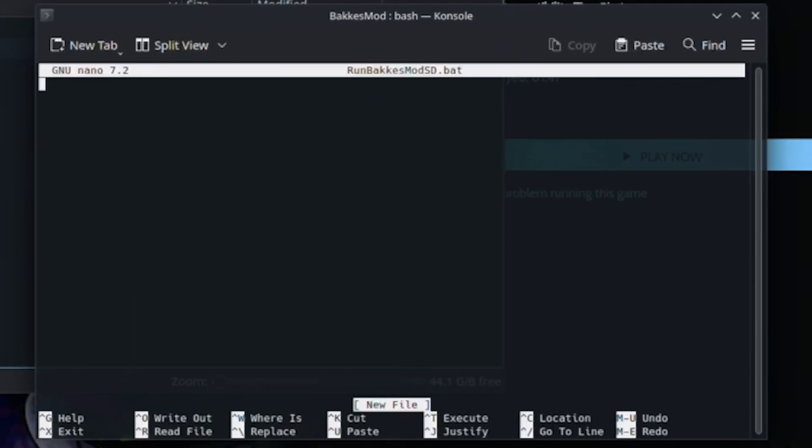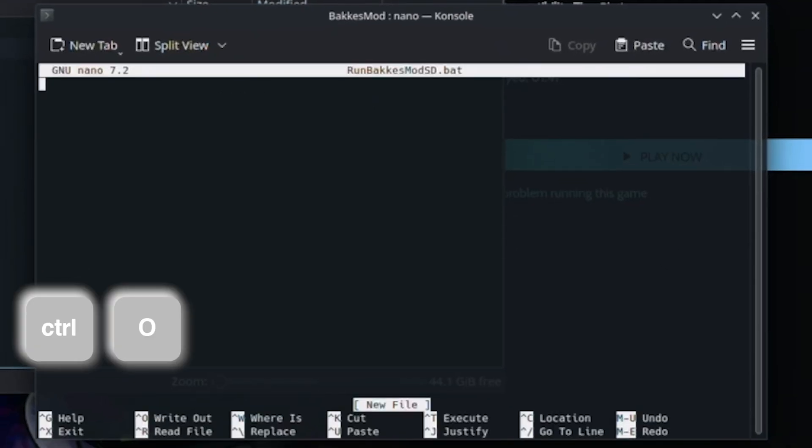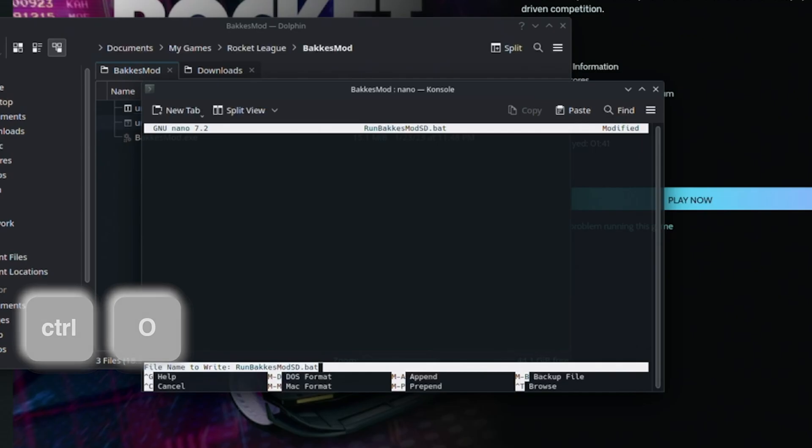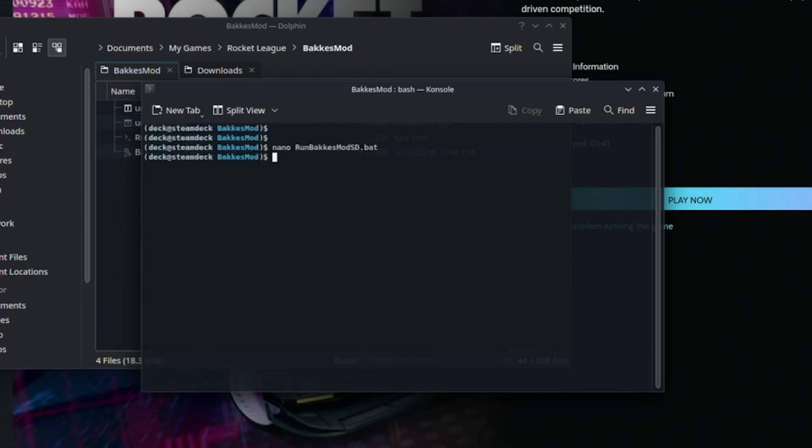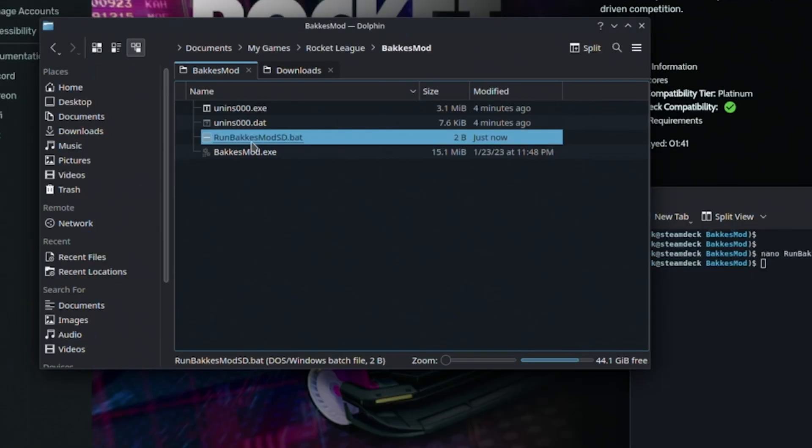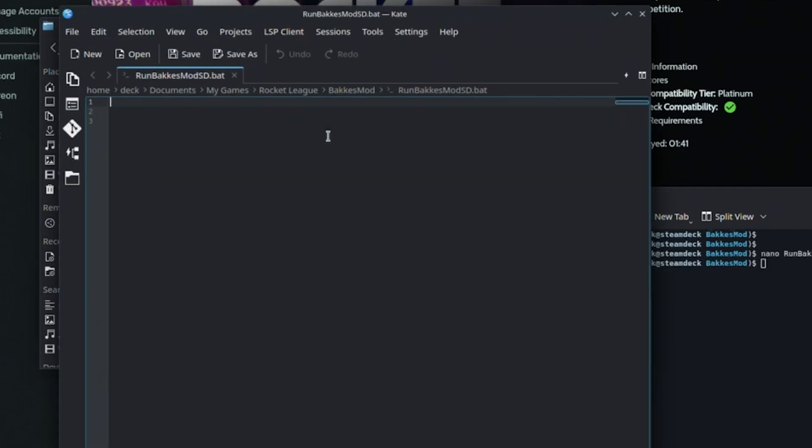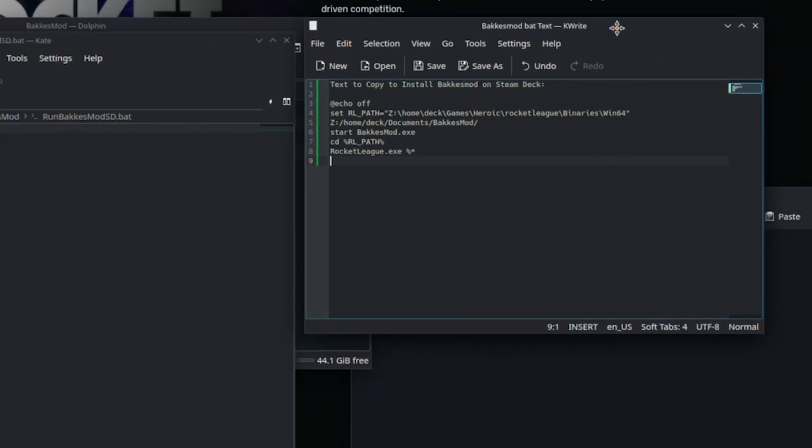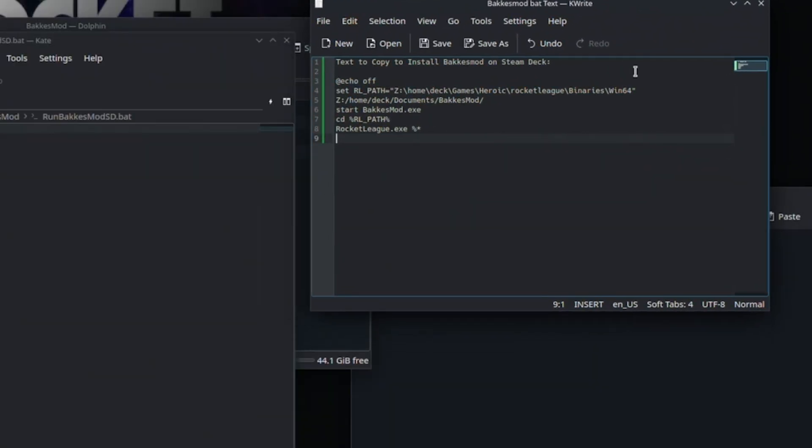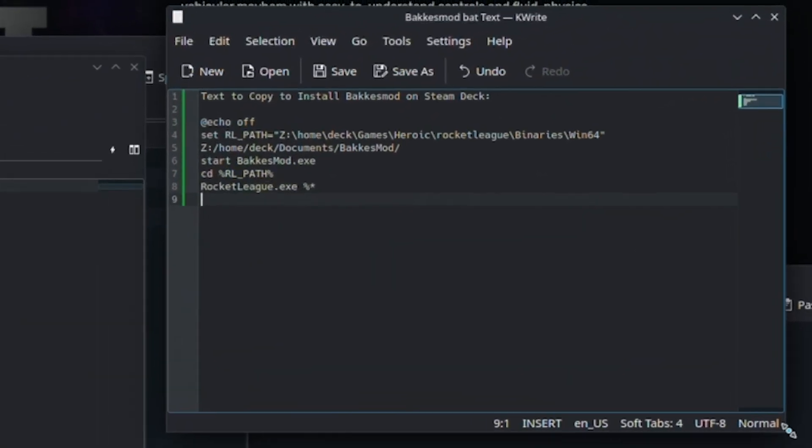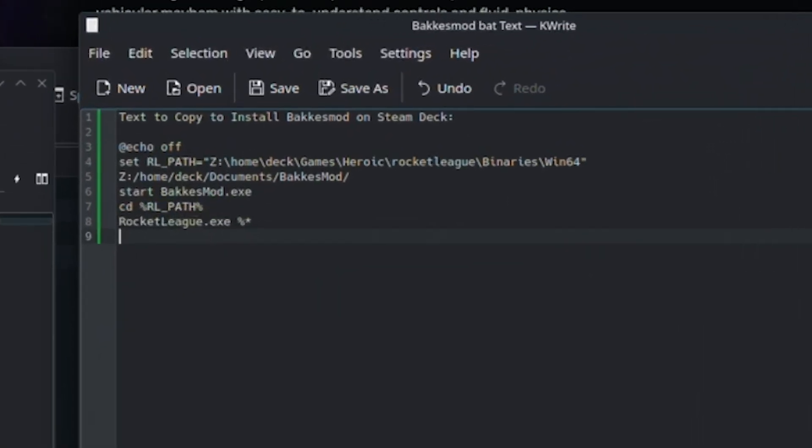Once you get to this page, click Control+O and then hit the return key. Double-click on runBakkesModSD.bat, and inside we'll paste a short script that allows BakkesMod to run alongside Rocket League.